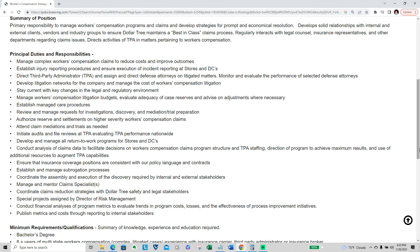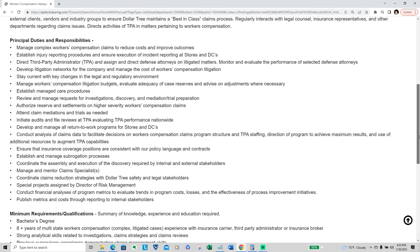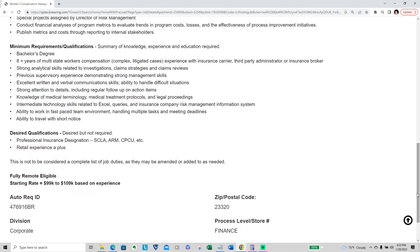Maintain and mentor claim specialists, coordinate claims reduction strategies with Dollar Tree internal safety and legal stakeholders, special projects assigned by director of risk management, conduct financial analysis of program metrics to evaluate trends and program costs, losses, and effectiveness of processes. Publish metrics and costs through reporting to internal stakeholders.